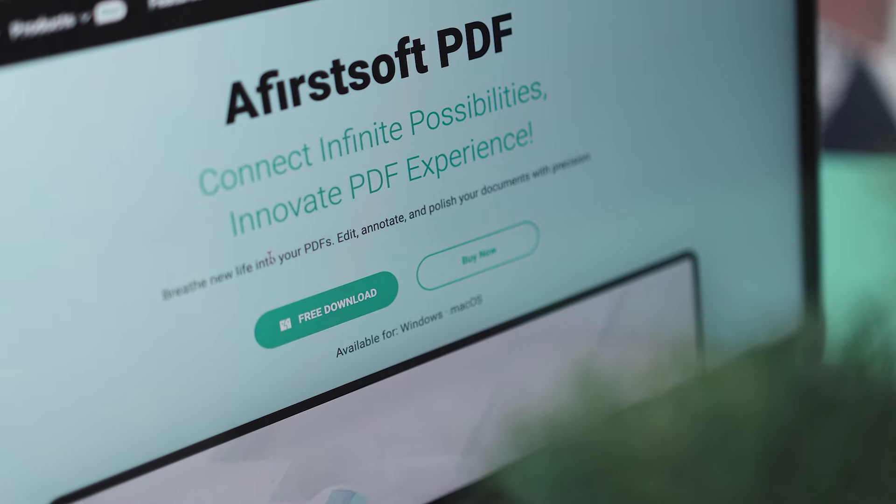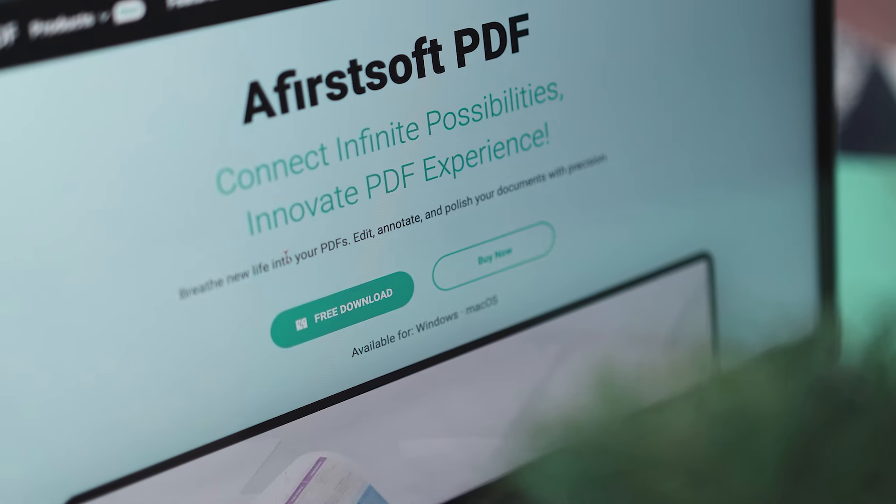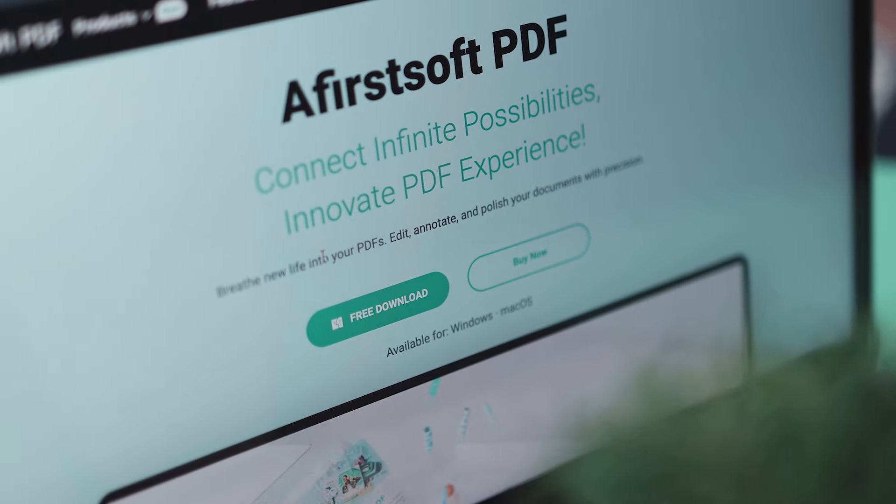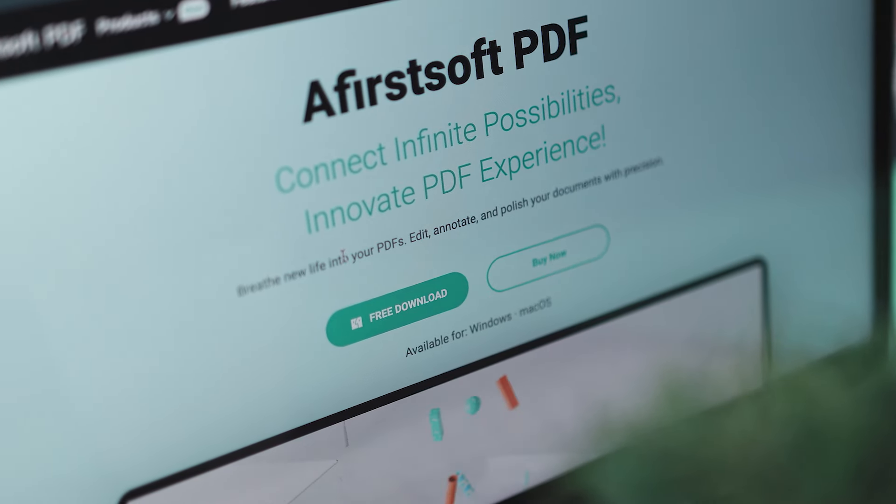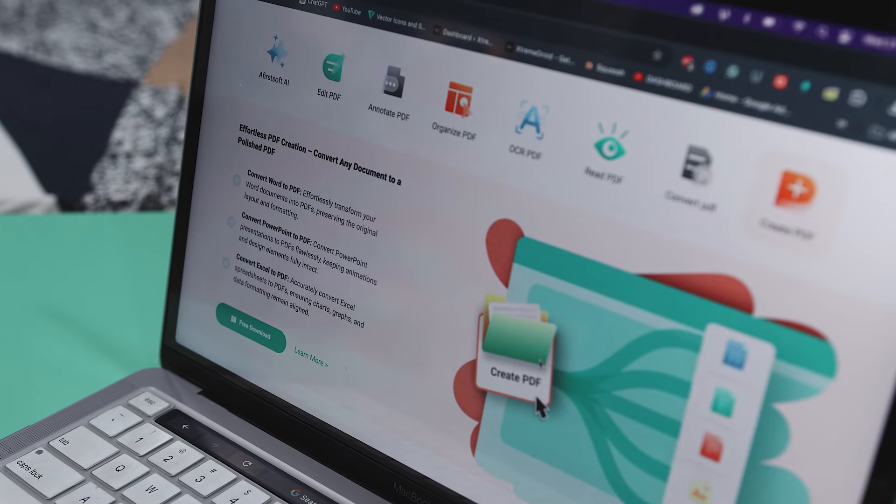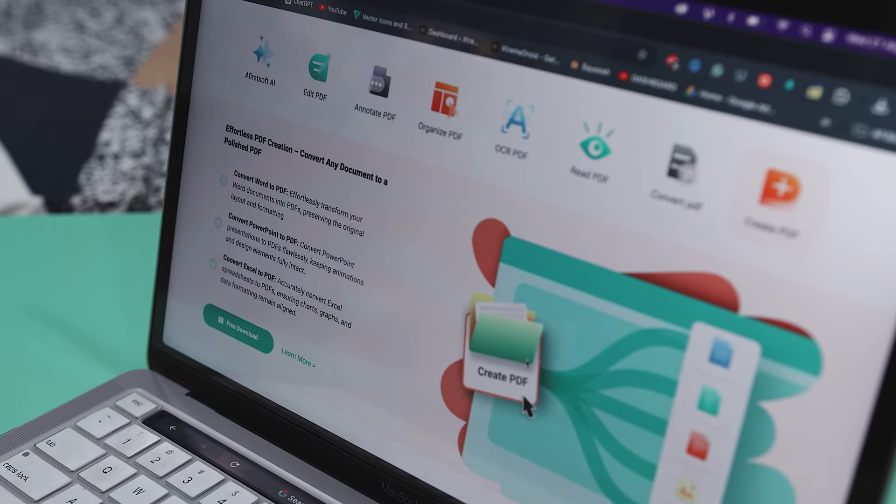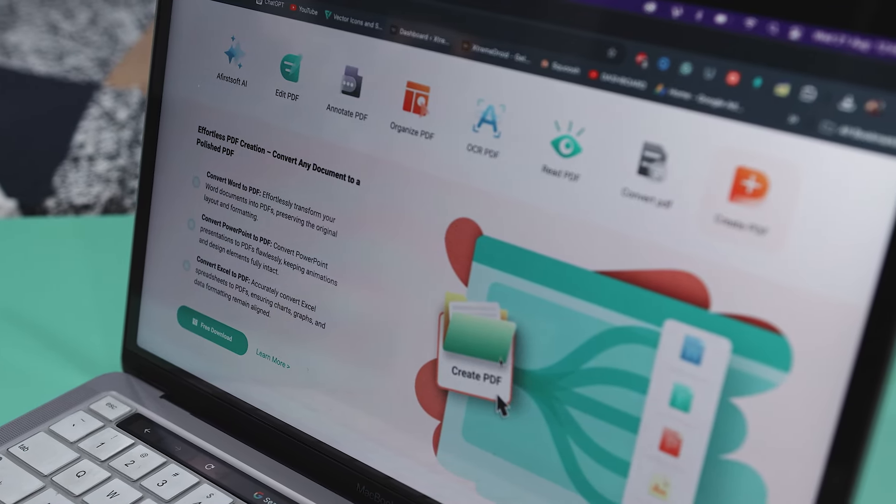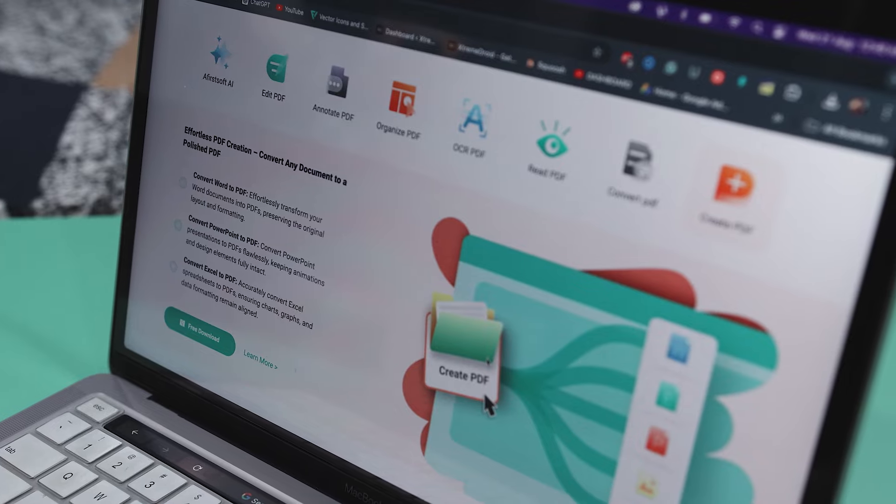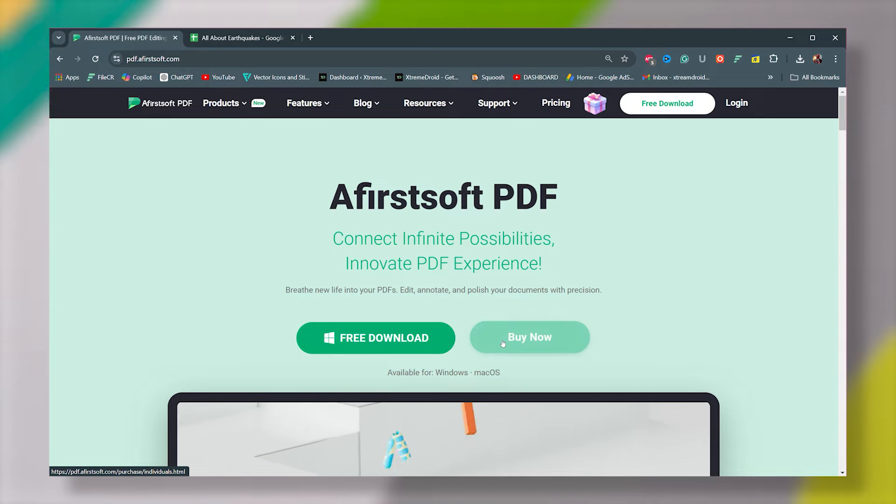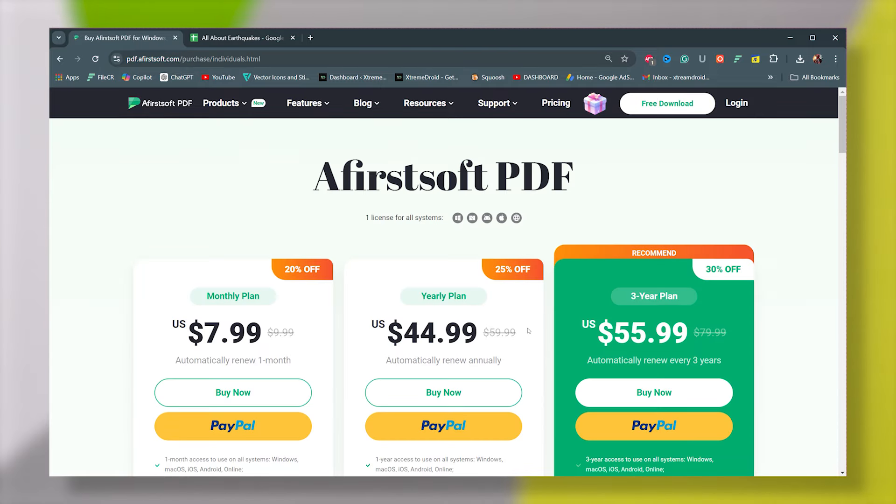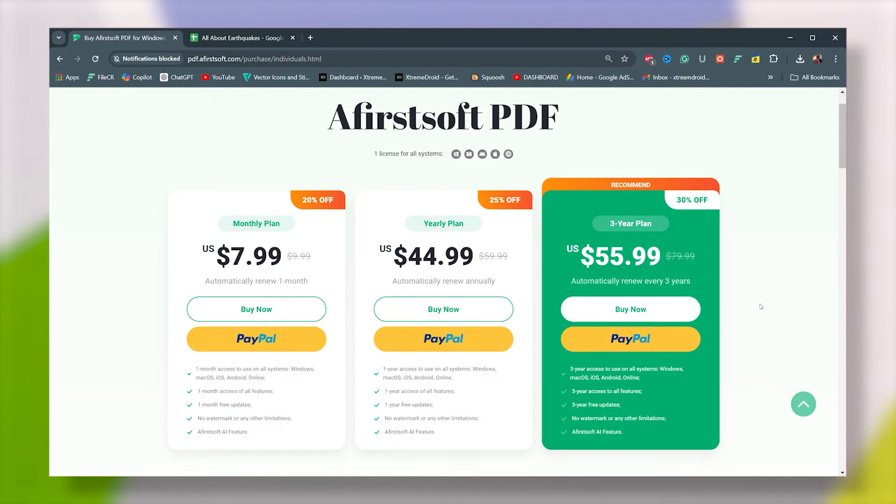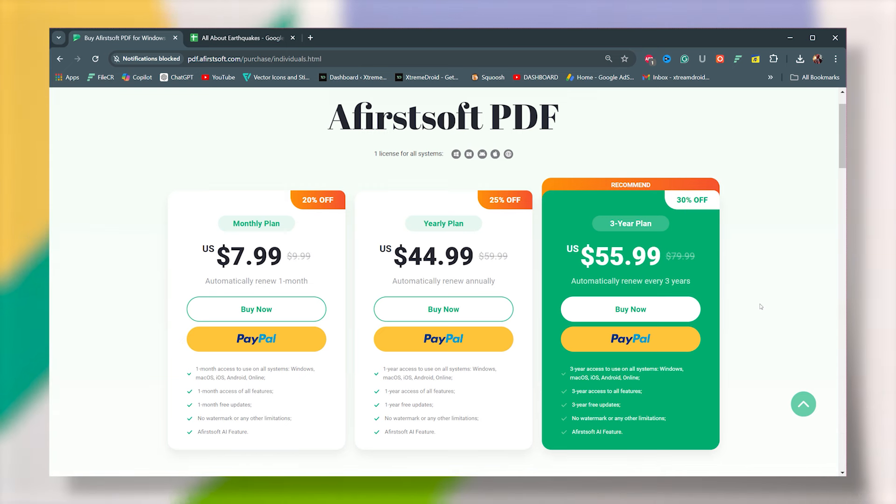Now, if we talk about the pricing, this tool offers a free plan, which is great because it lets you download and use the tool at no cost, giving you a chance to see what it can do before making any commitments. And if you find that you need more features, there are three paid plans available. You can go with the monthly plan at $7.99 per month.